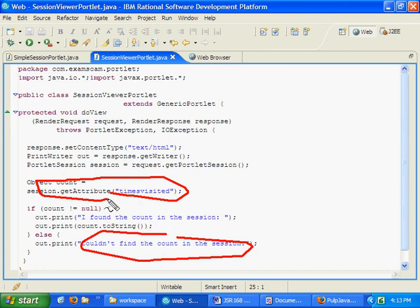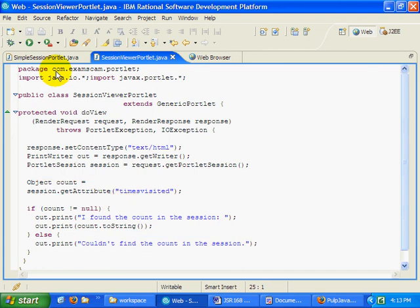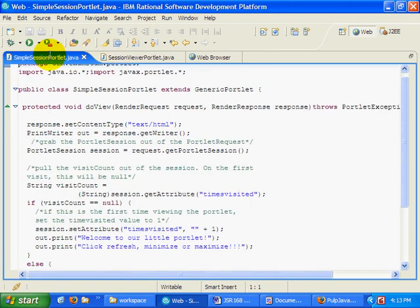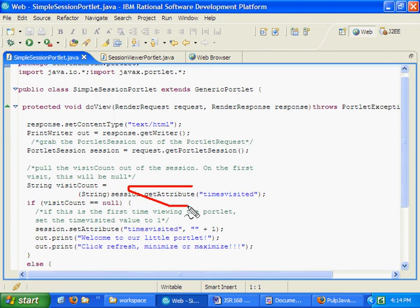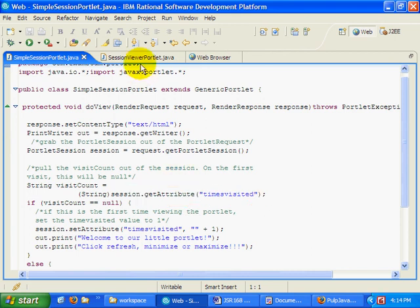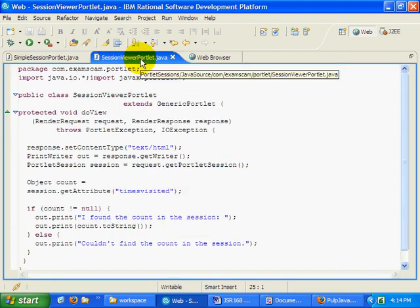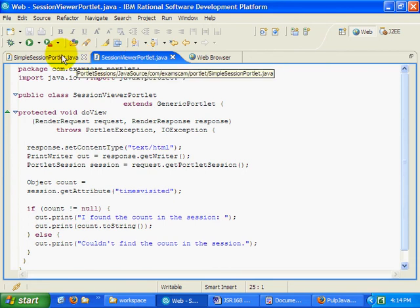And that's because even though we're saying session get attribute times visited, which is the same code that we have in the session portlet, session get attribute times visited, a portlet can't share session data by default with other portlets in the same application.